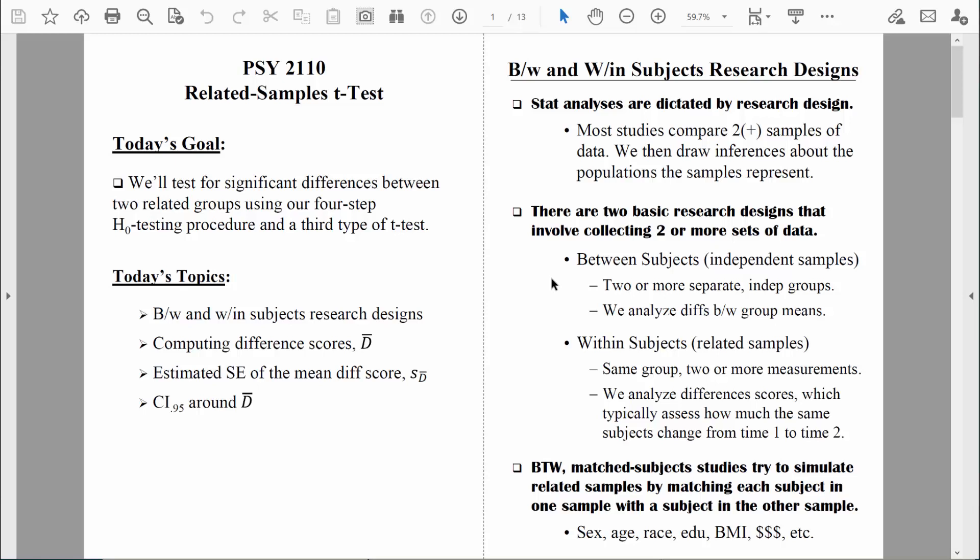However, there's another way that we can end up with two sets of data. That's when we're using a within-subjects, also known as a related samples research design. I prefer the label 'related samples research design' because in any example we discuss, it's clear to see that the two data sets we're comparing are related — they typically come from the exact same people.